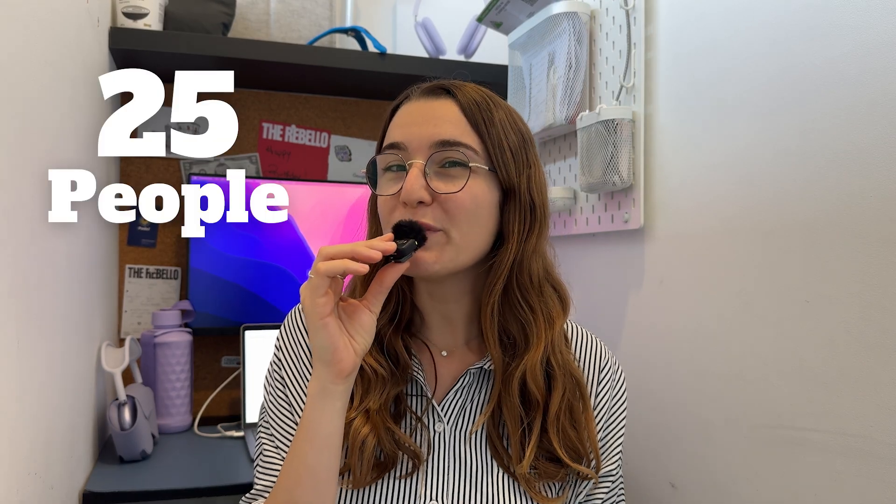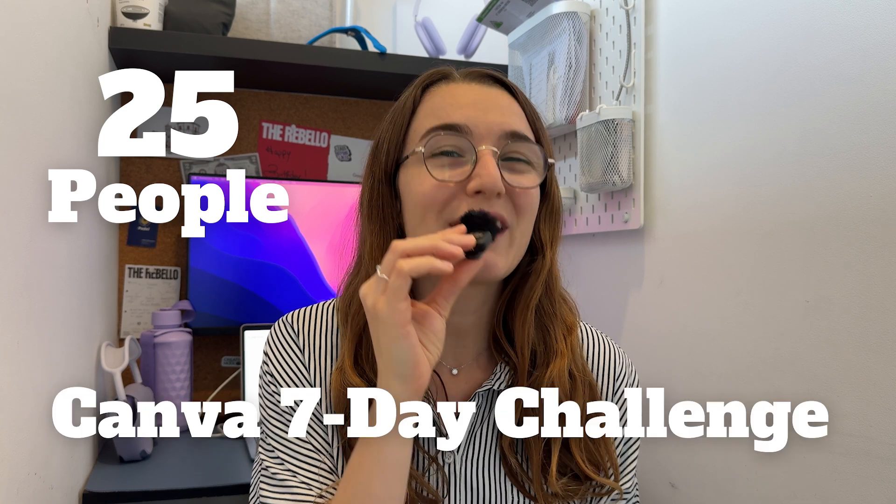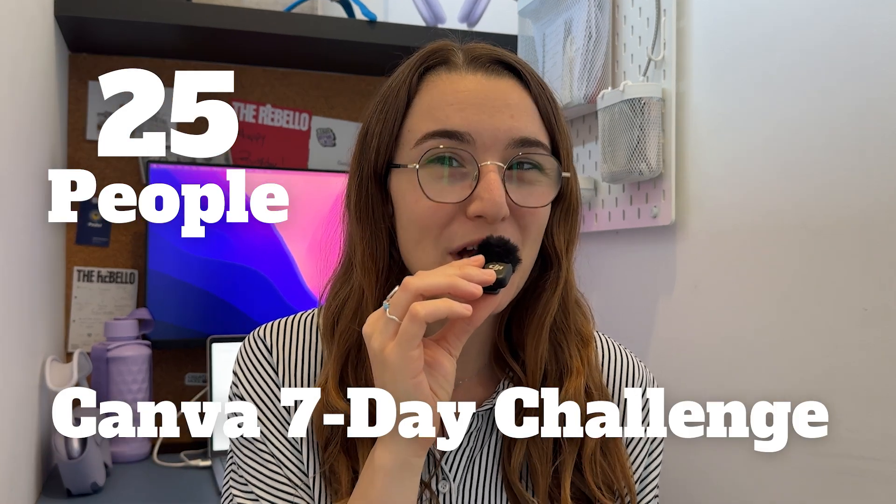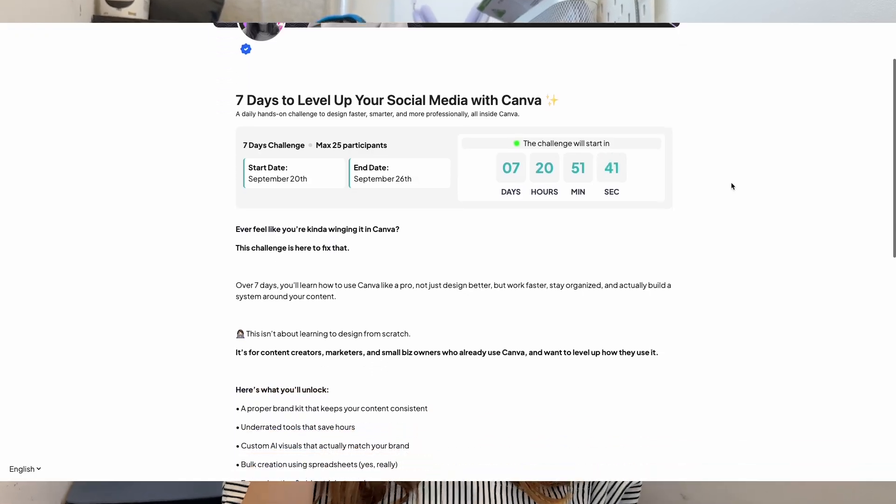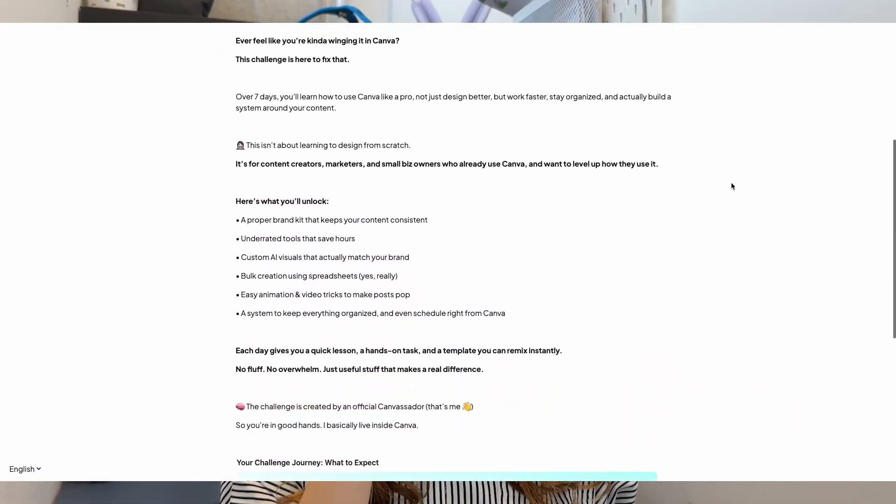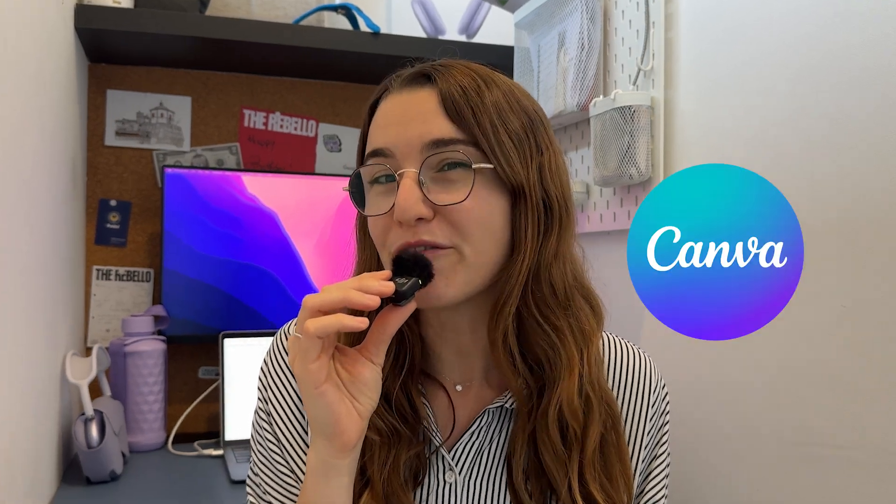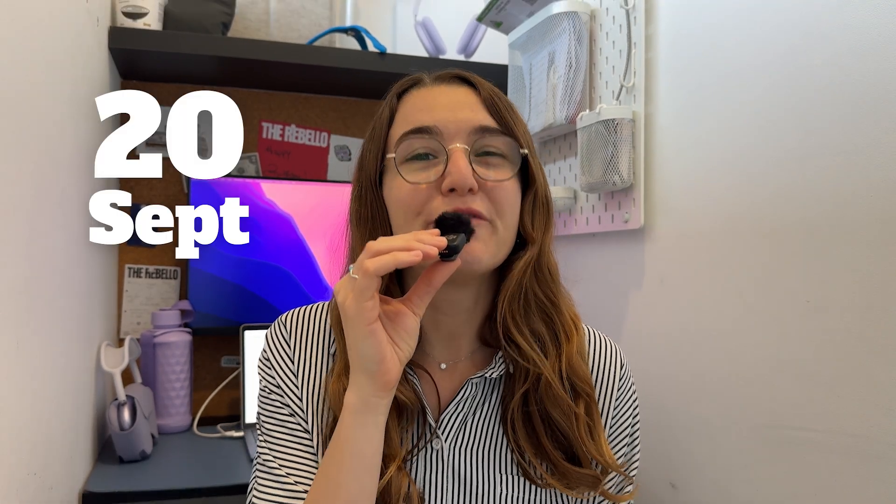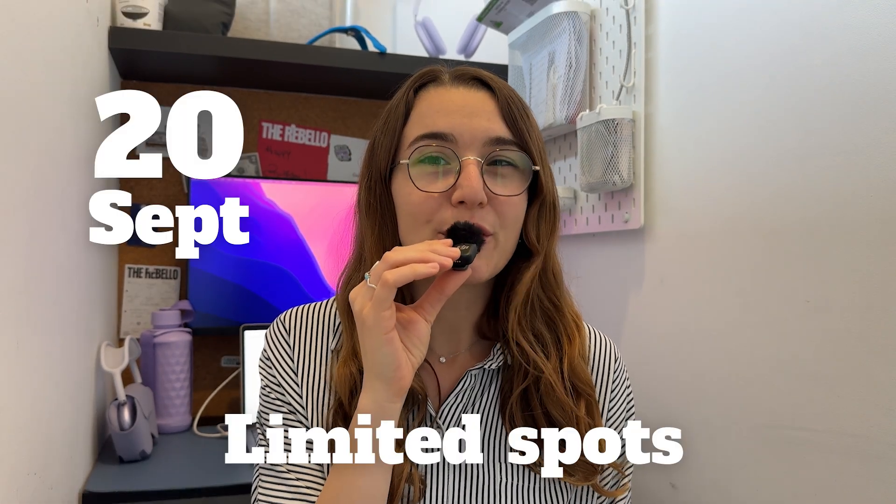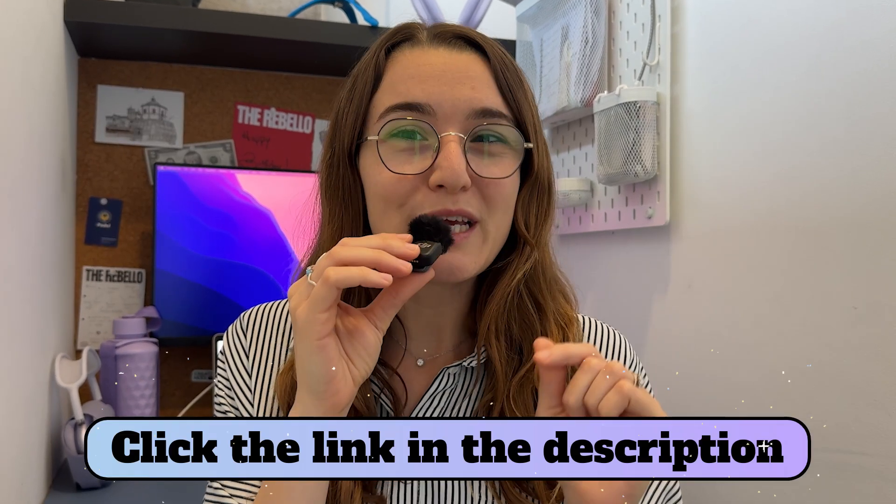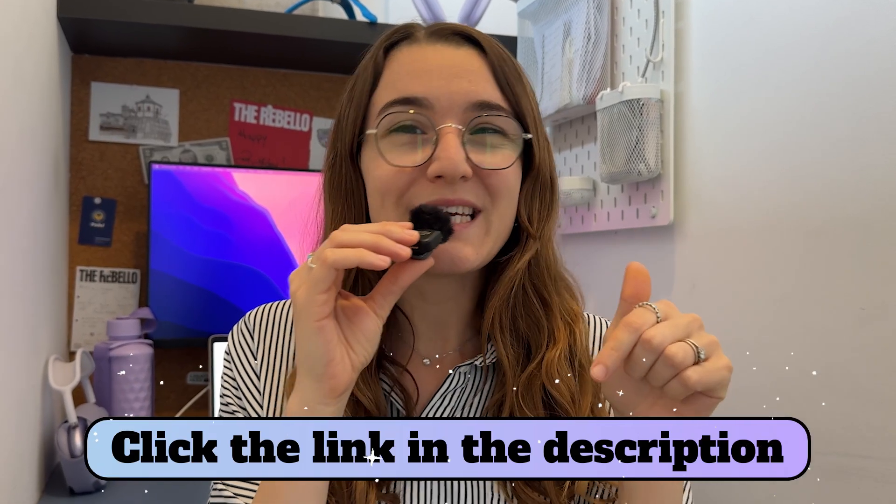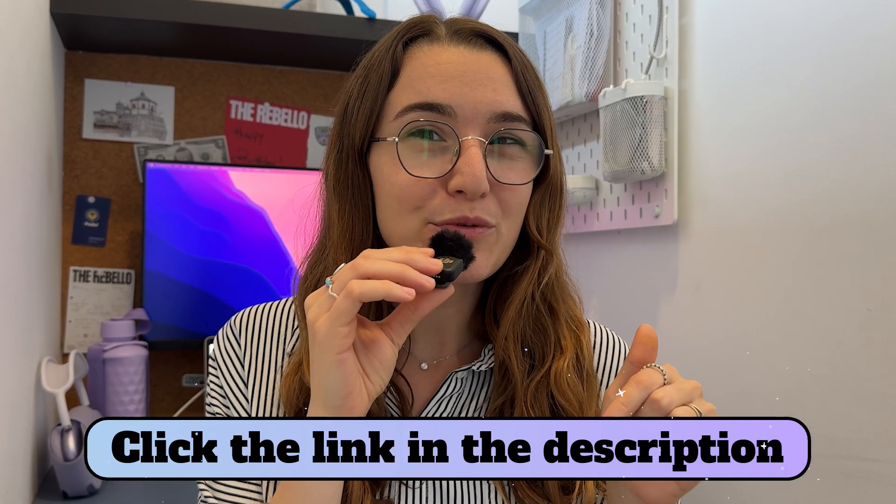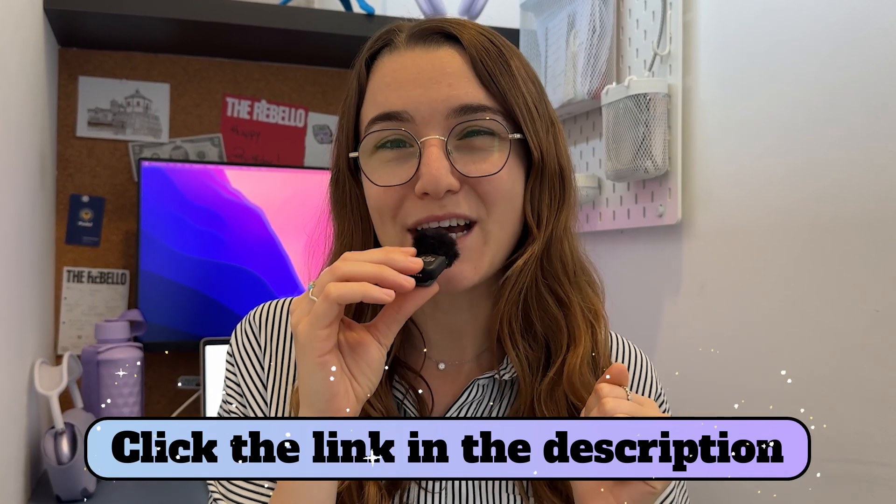Just before we move on, I wanted to give you a chance to be one of the 25 people joining my Canva 7-day challenge. In this challenge, you will learn how to level up your social media with Canva. It's hands-on, super practical and guaranteed to improve your Canva skills. But it's not about the basics. It's made for people who already use Canva. We start on September 20 and there are very limited spots. All you need to do is to click on the first link in this video's description and sign up. Now let's get back to the video.